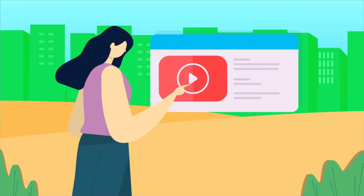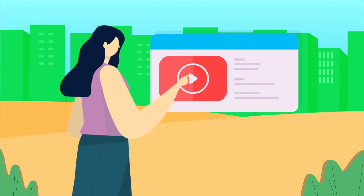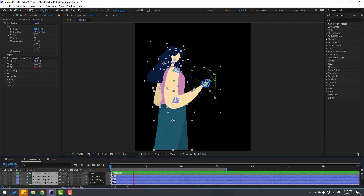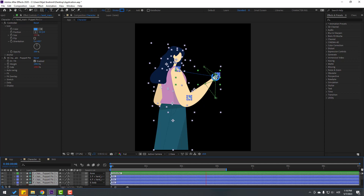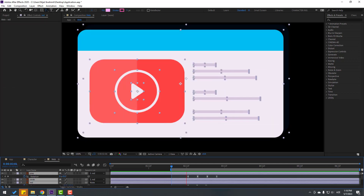Hey guys, welcome to my new After Effects video. In this video I will show how to make this animation with Duik Angel in After Effects. Let's get started.